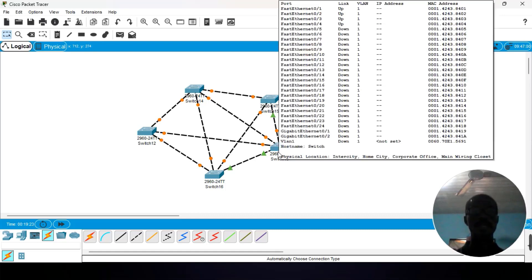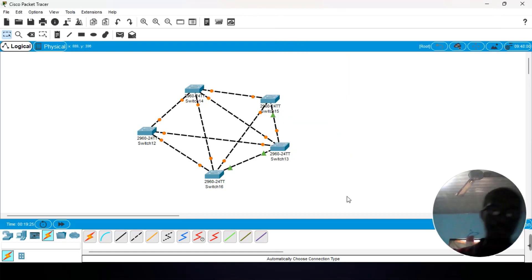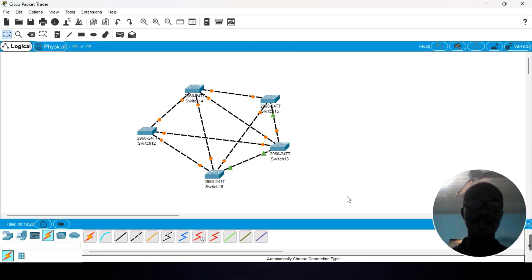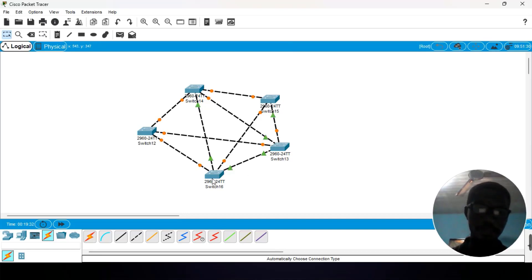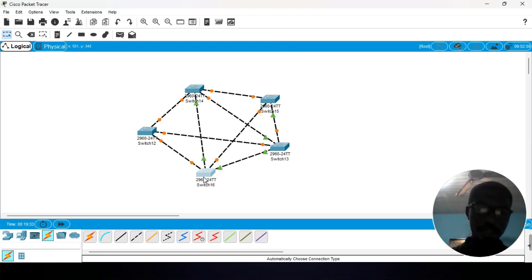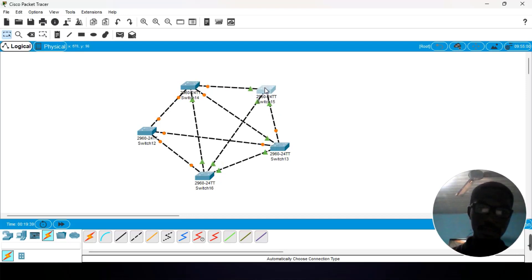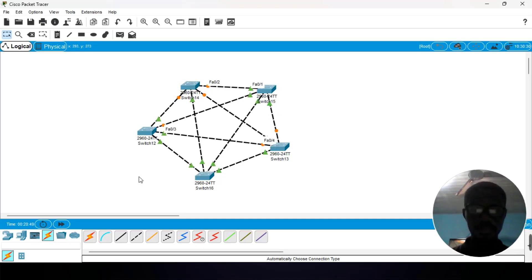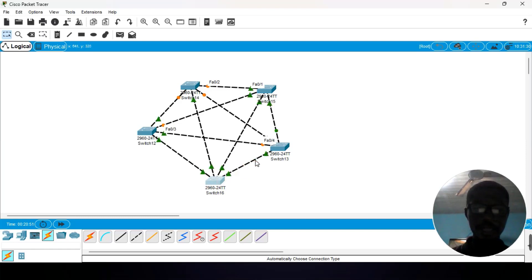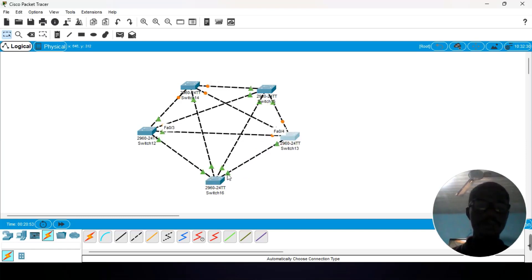Now let's see whether we have connected all the devices. Remember there are 5 nodes that we are going to connect, hence we require 10 cables. Remember — 10 cables. Okay, we are done.